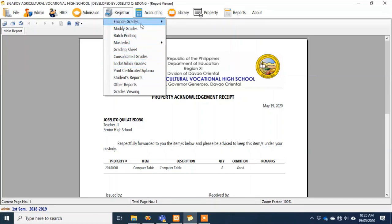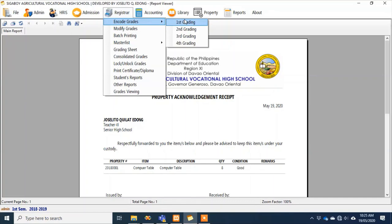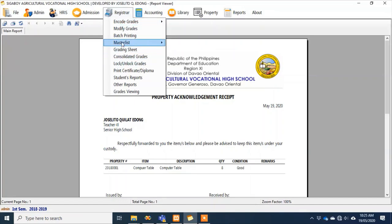For grade encoding by the registrar — there are some teachers who have no interest in using computers or are afraid to use the system. They can submit a hard copy of their grading sheet, and the registrar or advisor will encode the grades here. For corrections to already-encoded grades, aside from lock and unlock, there's also a 'modify grades' option where edits can be made directly.